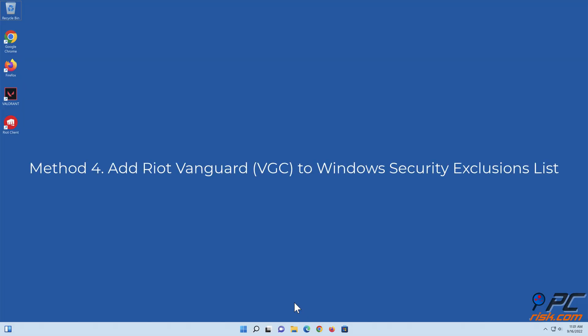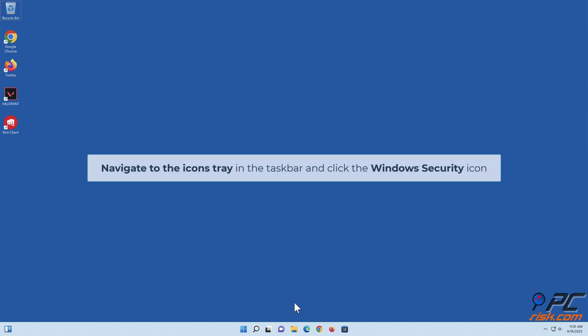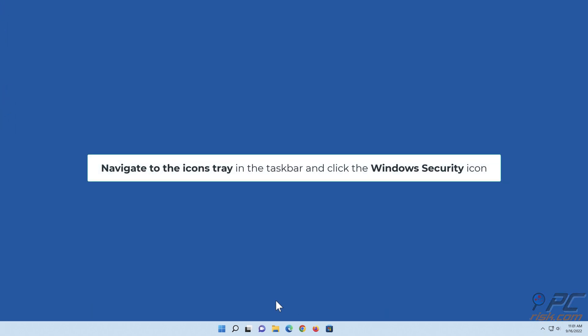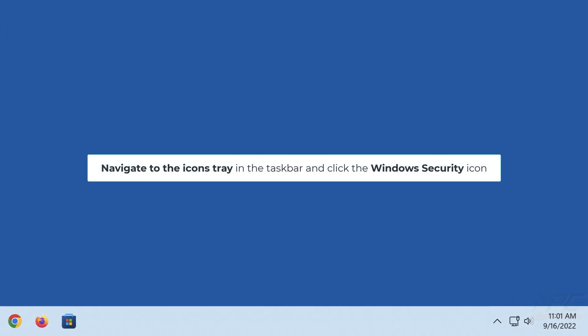Method 4: Add Riot Vanguard to Windows Security Exclusions list. Navigate to the icons tray in the taskbar and click the Windows Security icon.